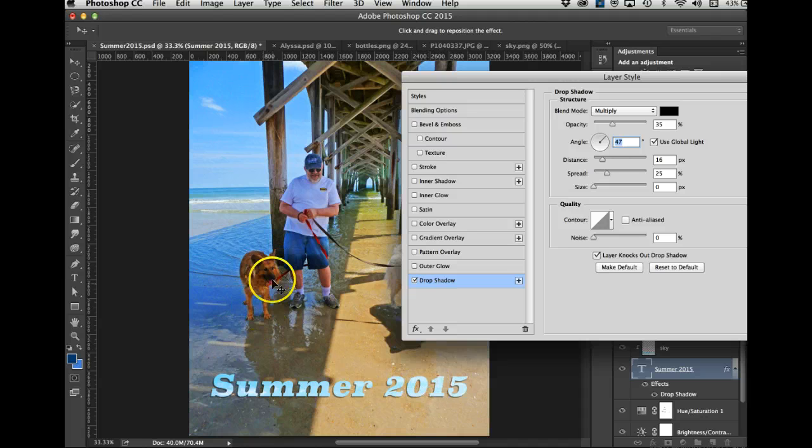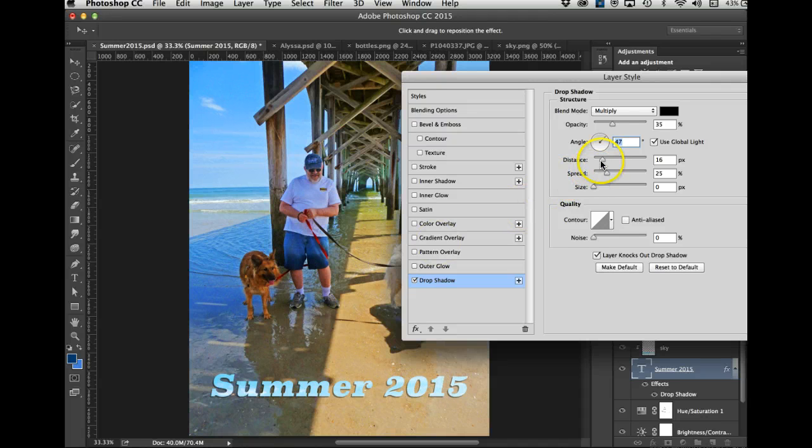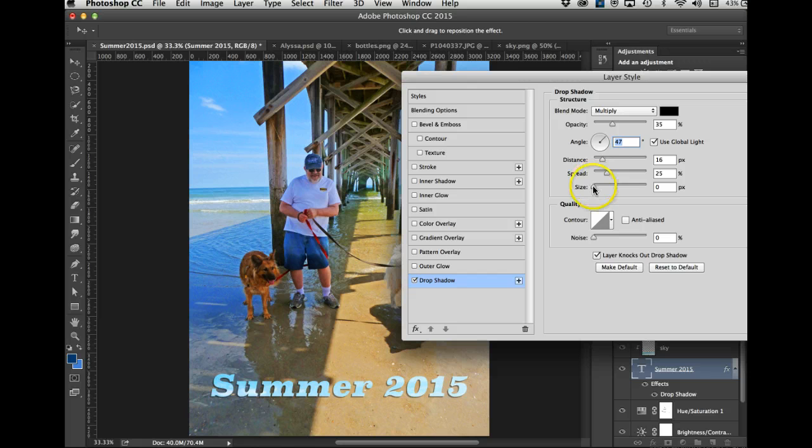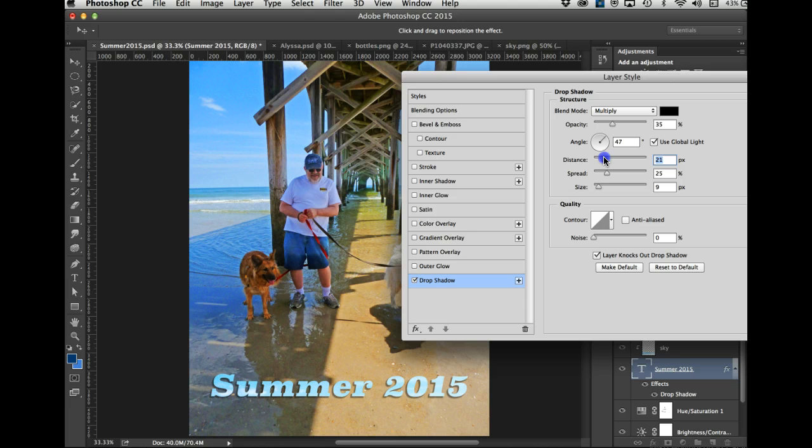I can make the size a little bigger if I want. I can make the distance a little farther if I want. That's pretty good.